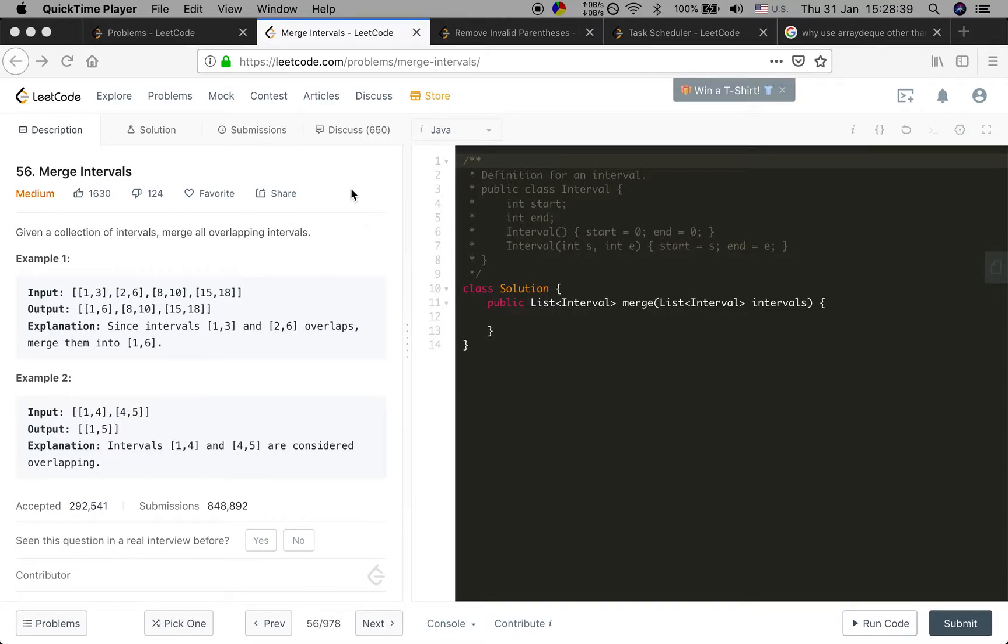In example 2, the end of the first interval is 4 and the start of the second interval is 4, so they can be merged together.